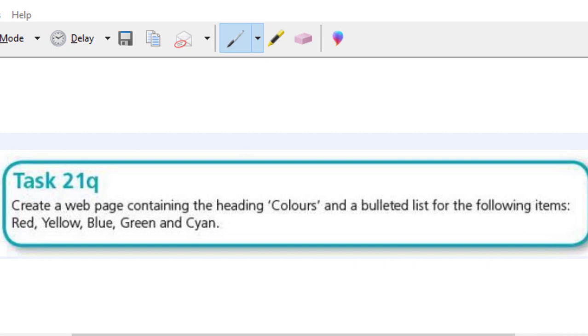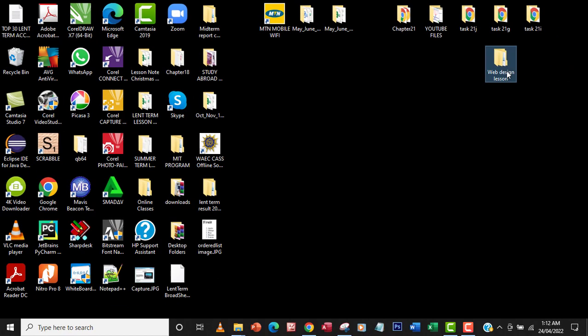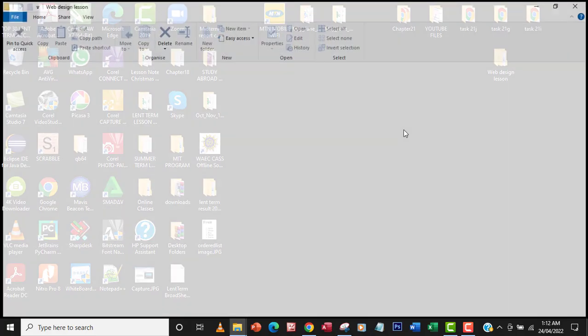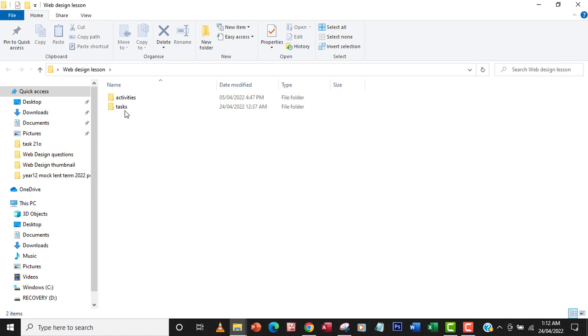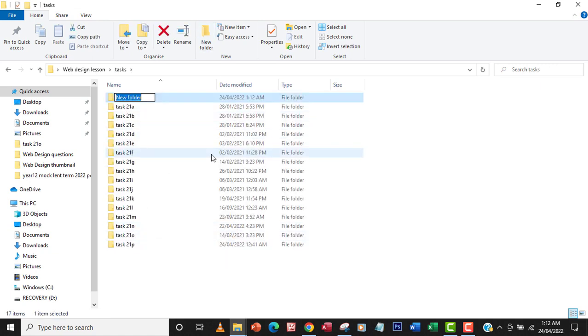So we're going to just reverse what we've done in task 21P. So what I'm going to do here to do this, I'm just going to go to task 21P because I'm going to use the code, modify the code. But let me just create my folder here, task 21Q.